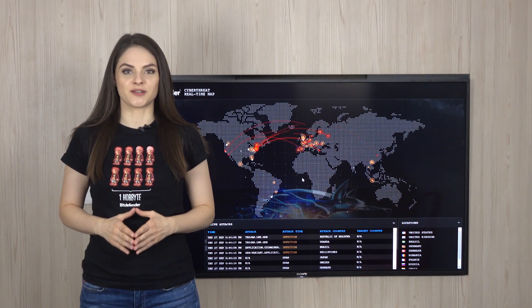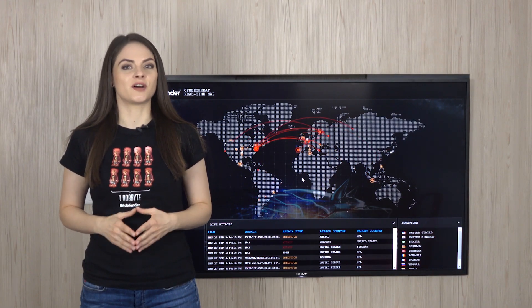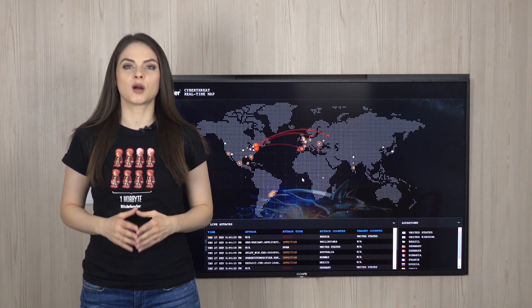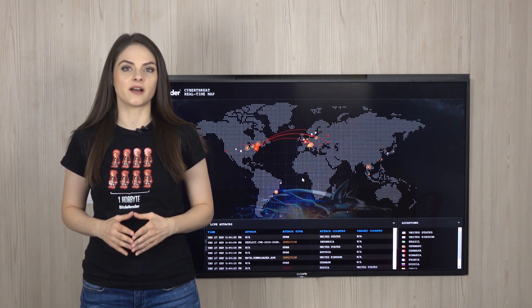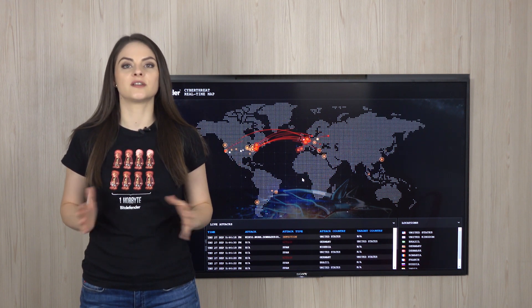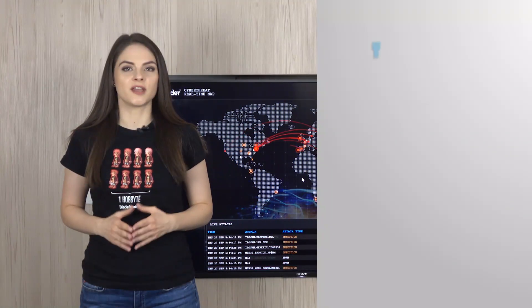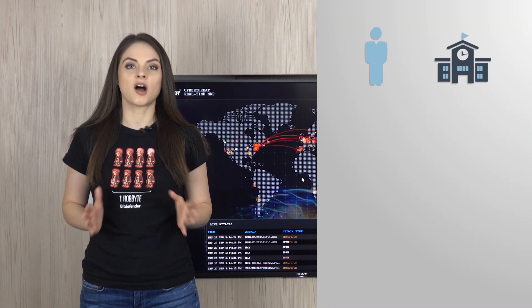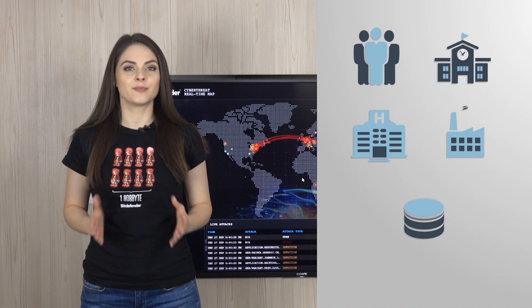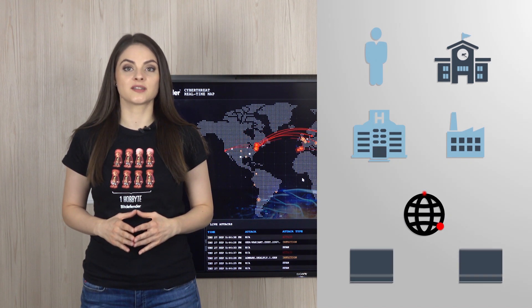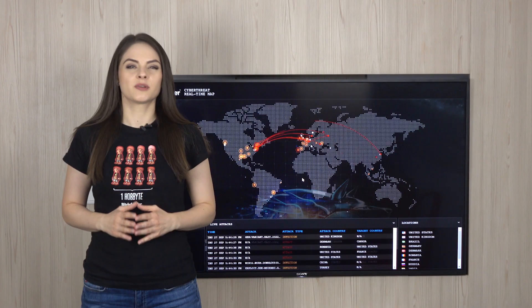No company is immune to ransomware, but some are more appealing than others. It's pretty obvious that companies operating with sensitive data every day are prime targets of ransomware. Think of government agencies, universities, hospitals and power plants. Their data is an absolute goldmine for hackers who can sell it on the dark web for big bucks.